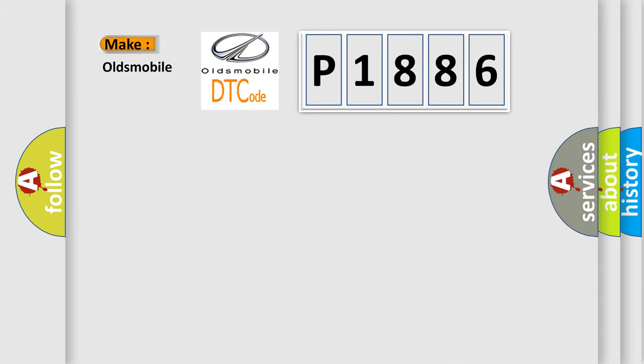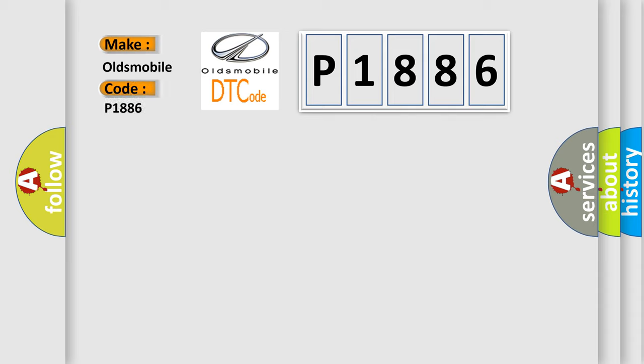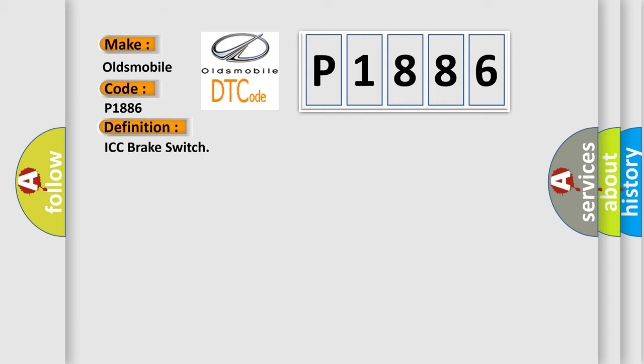So, what does the diagnostic trouble code P1886 interpret specifically for Oldsmobile car manufacturers? The basic definition is ICC brake switch. And now this is a short description of this DTC code.